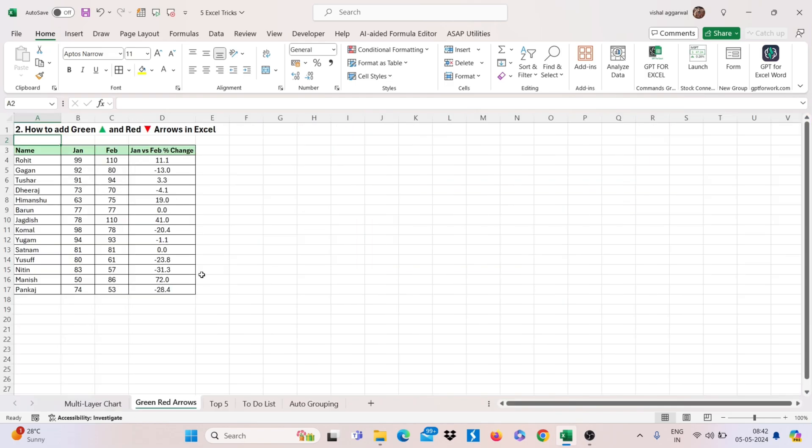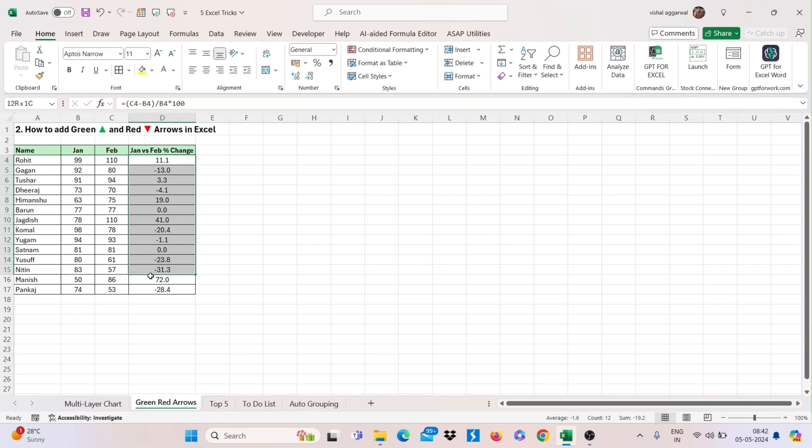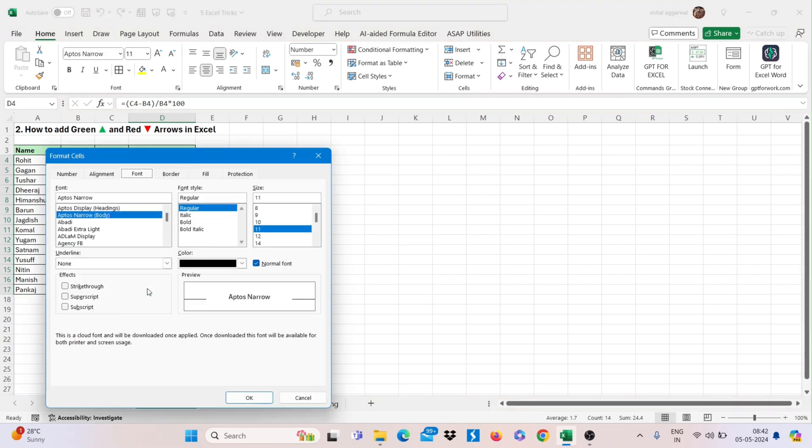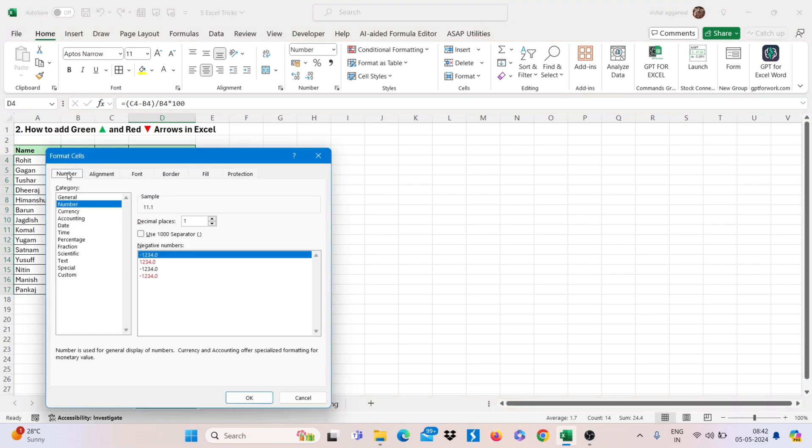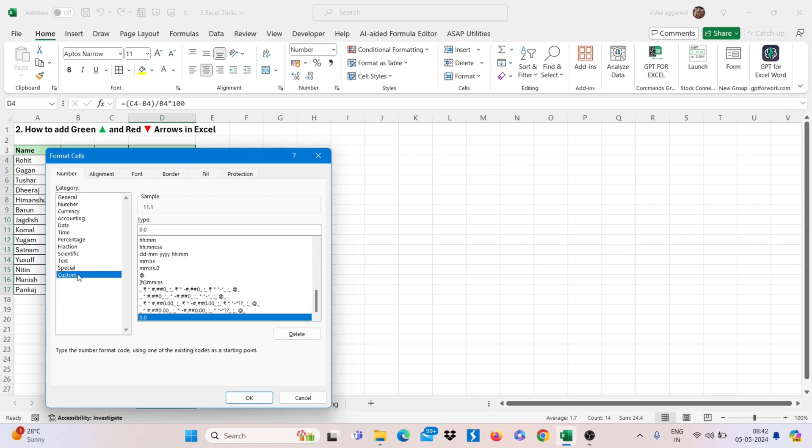How to add green and red arrows in Excel. Let's see how we can add this. Just select your range and press CTRL 1. Now go to number and click on custom. And type here one formula.